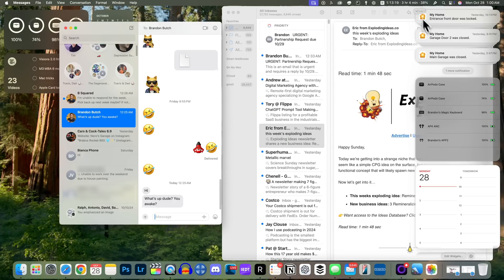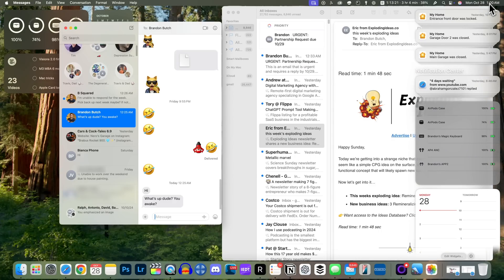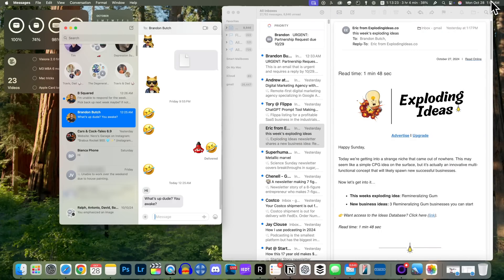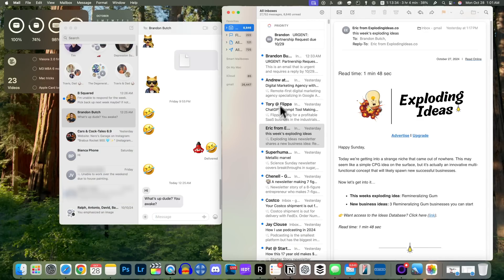We also get notification summaries on macOS Sequoia 15.1, just like on iOS and iPadOS 18.1. In some applications like Mail and Messages everything is summarized — in Mail all of my emails have been summarized and it shows inline. The same goes for Messages as well. It's not quite as polished as it is in iOS 18.1, but we do have these summarized messages.